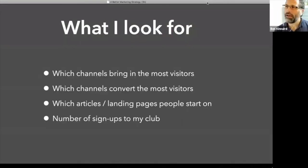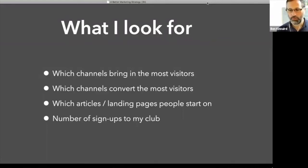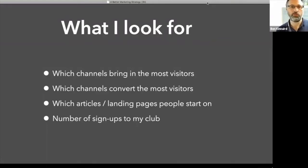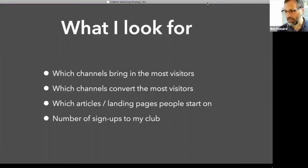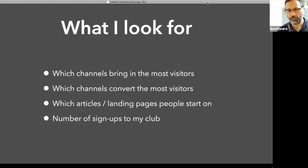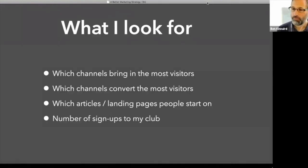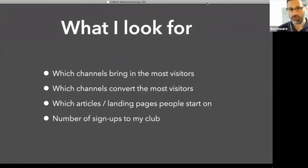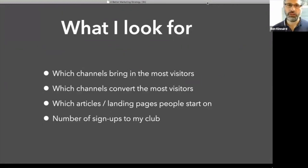I want to look for the channels or the sort of marketing sources that bring in the most visitors. And by that, I could mean an organic search. So Google, Bing, so people coming in from those sites. Social media. Do people come in from Twitter or do they come in from YouTube?